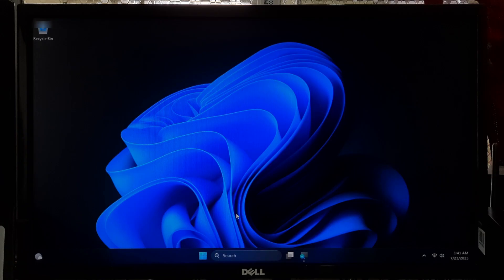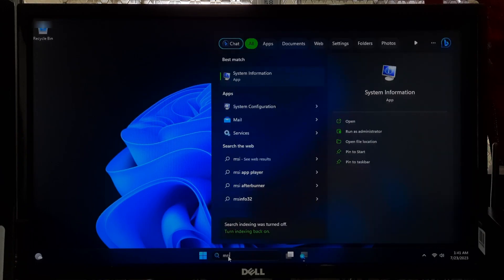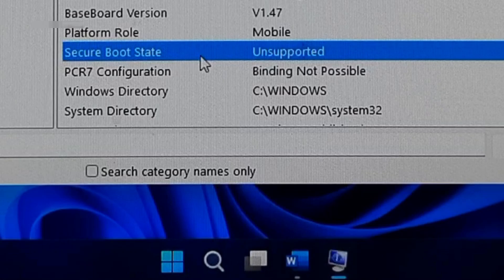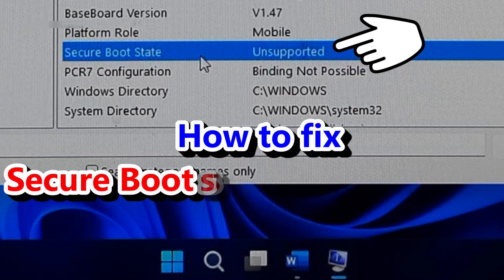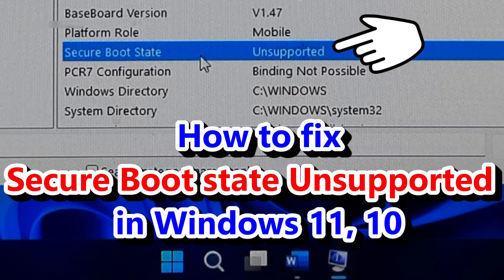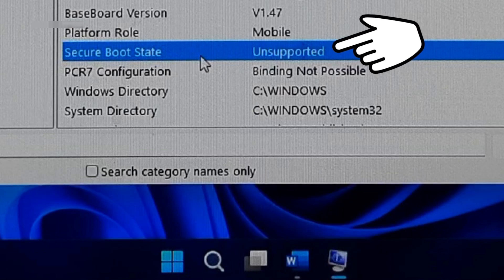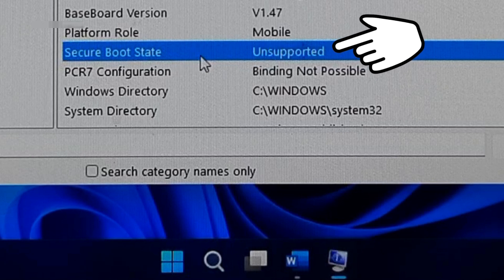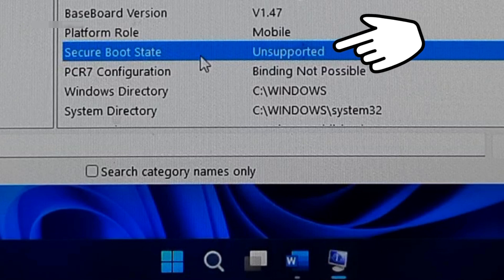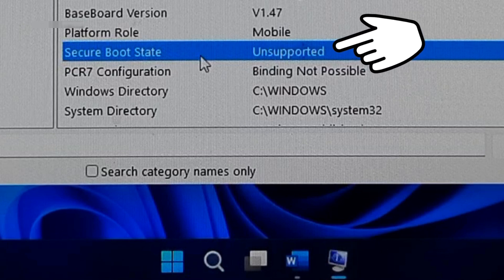Hi guys, welcome to SA Technical. In this video I am going to show you how to fix unsupported secure boot in Windows 11 and Windows 10. If you encounter the secure boot state unsupported, then don't worry. Here I will guide you through the troubleshooting steps to help you resolve this problem and get Windows 11 up and running smoothly. So let's get started.